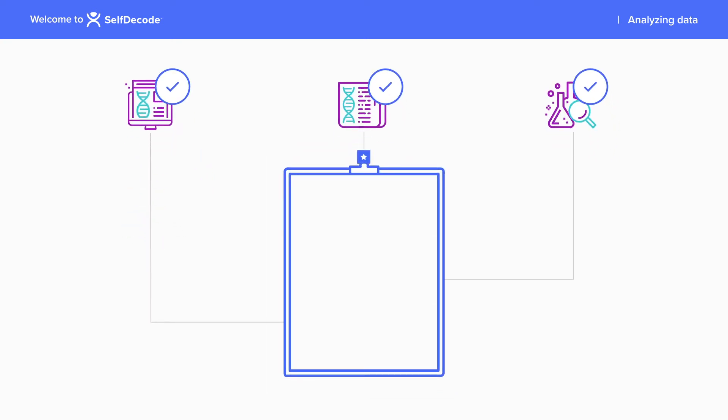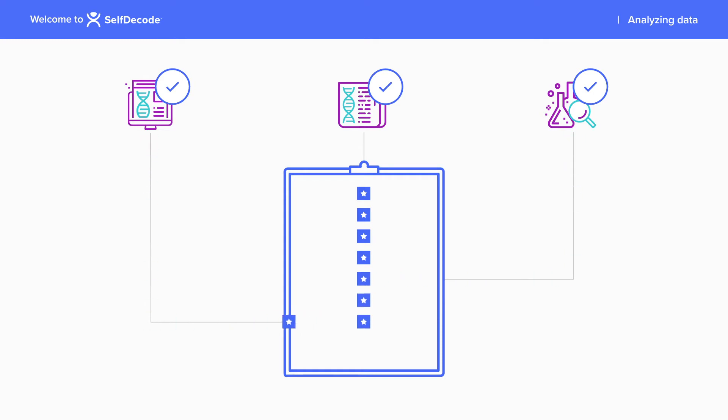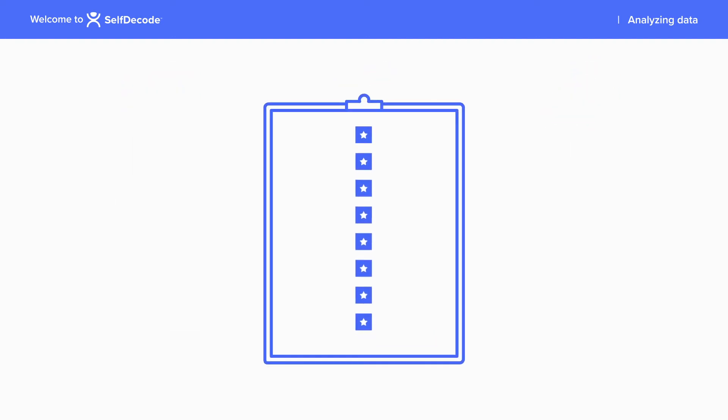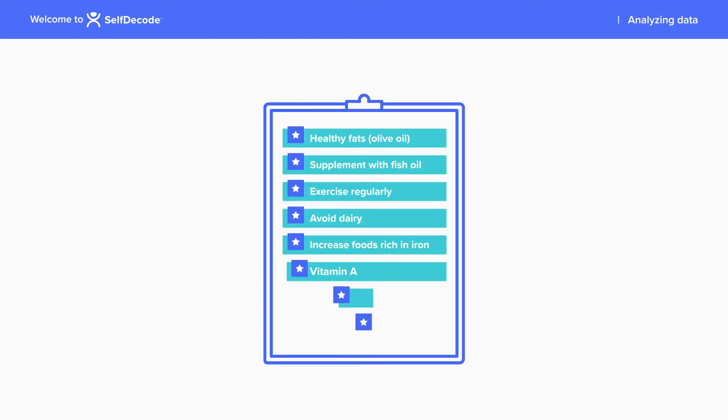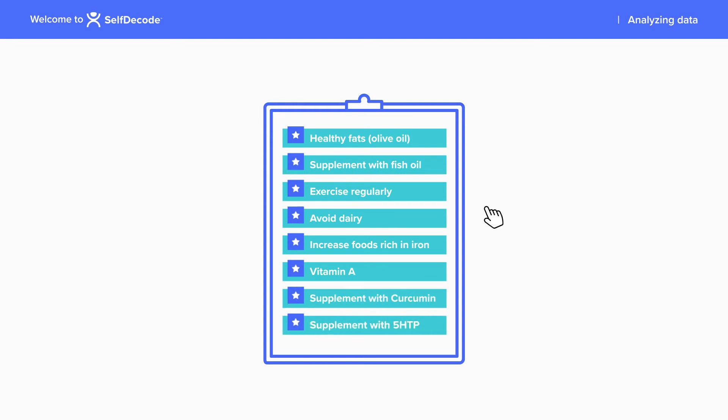The wellness reports already prioritize recommendations in order of importance, so all you need to do is bring in any additional recommendations from their lab results and any gene-specific suggestions from the blog that are important to your client. This will give you a complete list of diet, supplement, and lifestyle changes that your client should make.